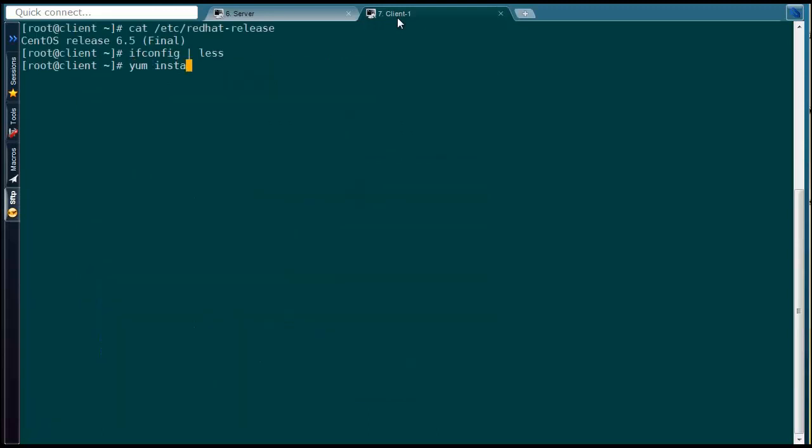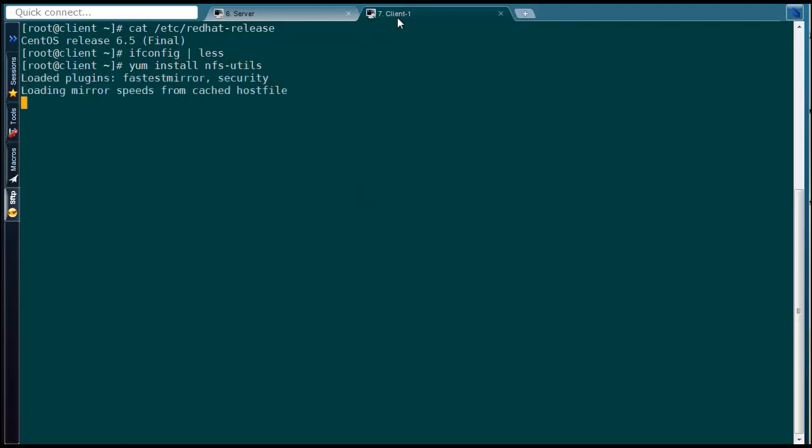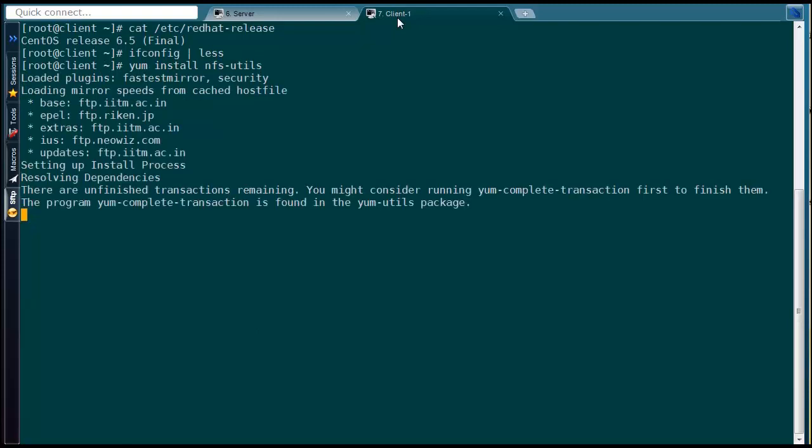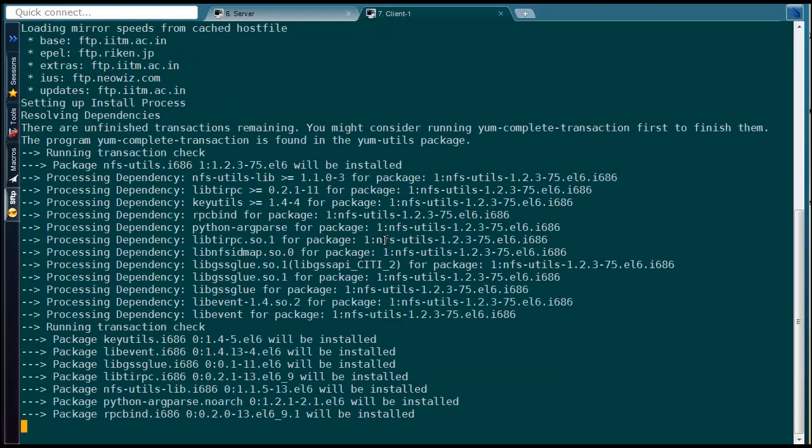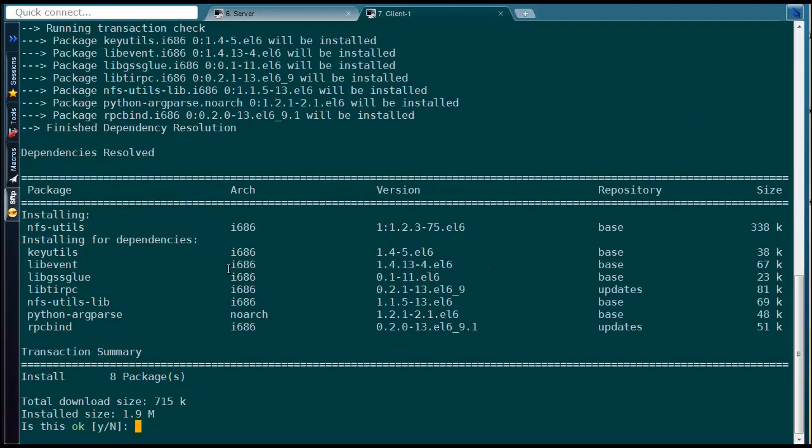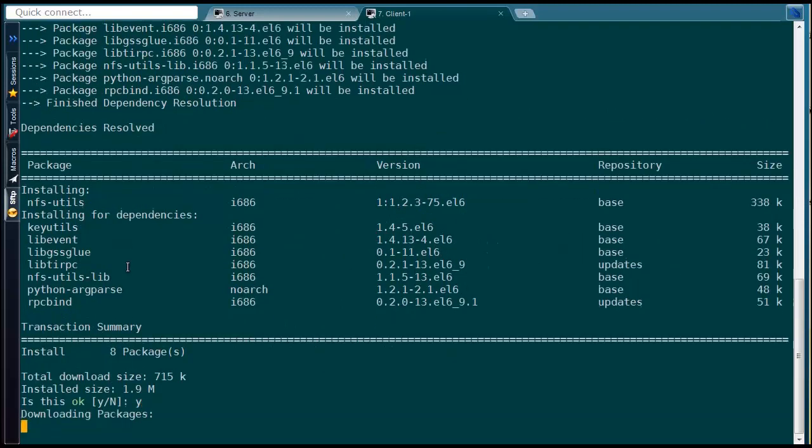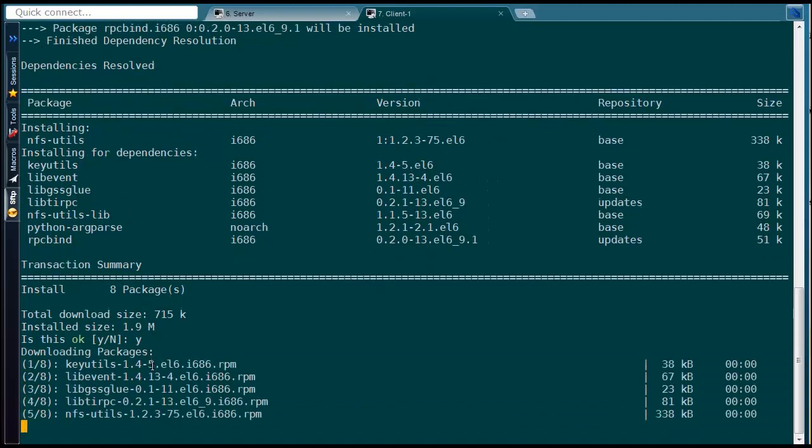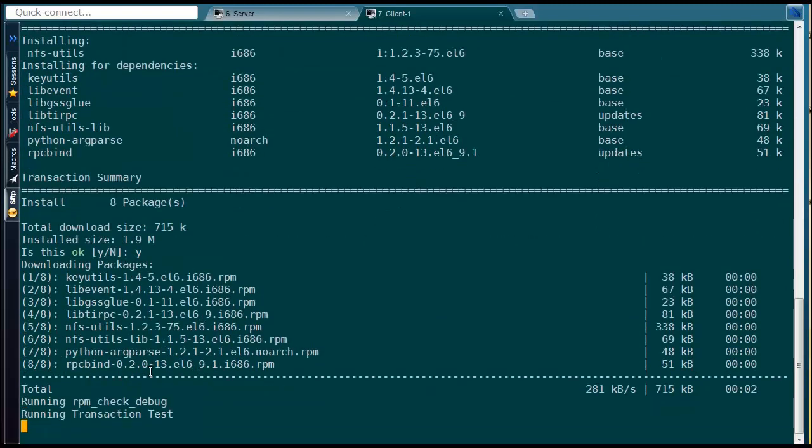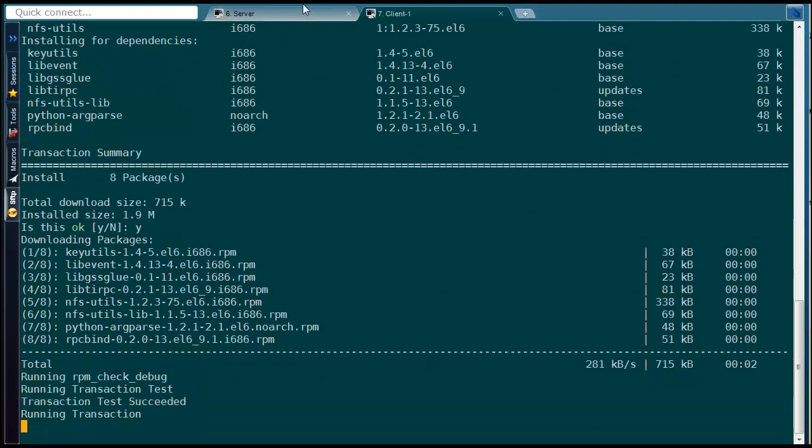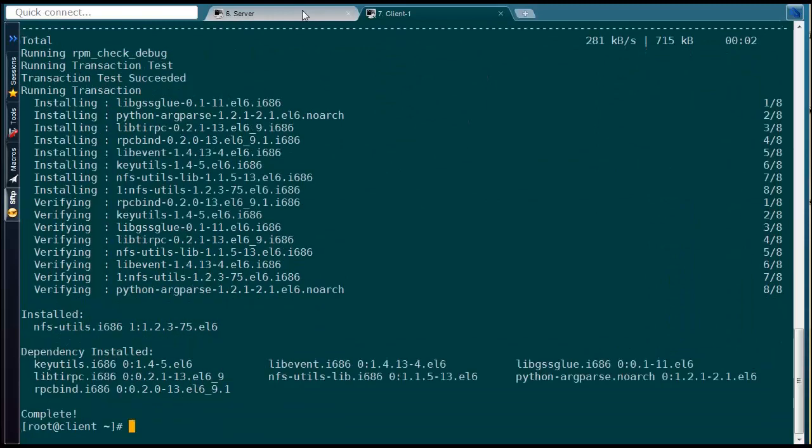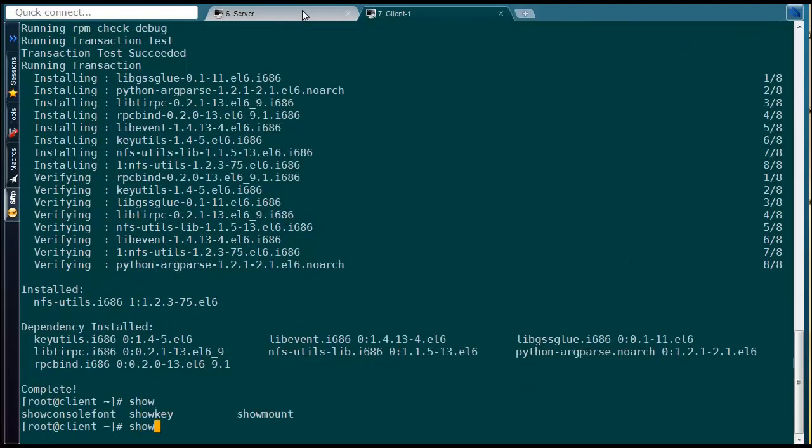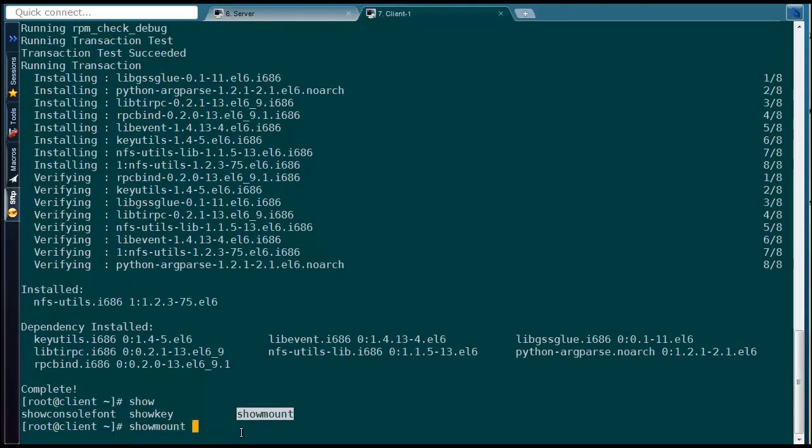For client side, we have to install same packages like server. Once installed the package, run showmount -e with following server IP to list all shared file systems by NFS server.